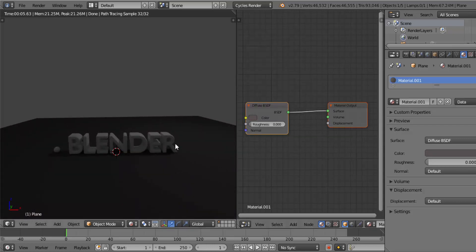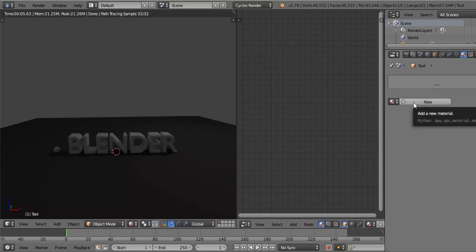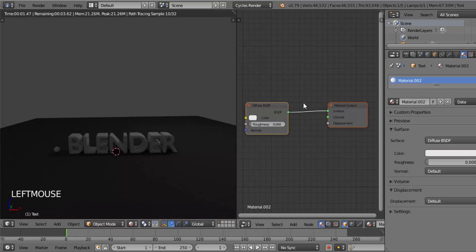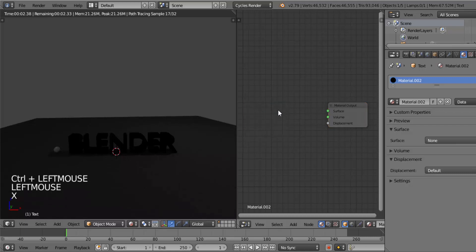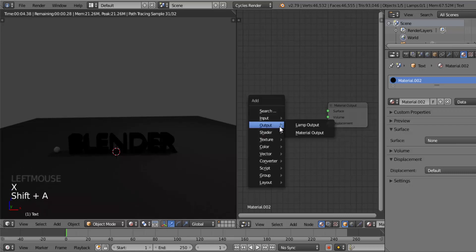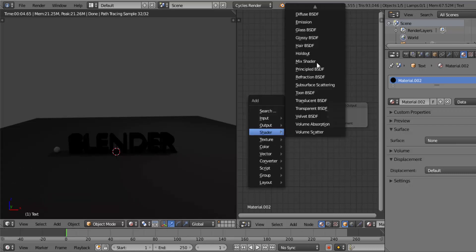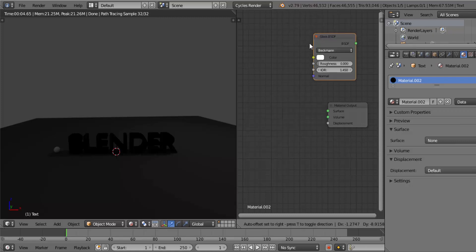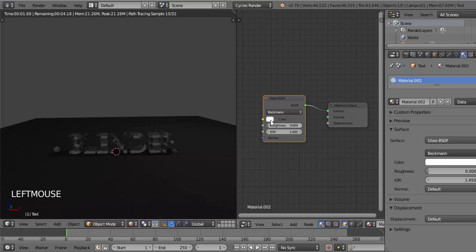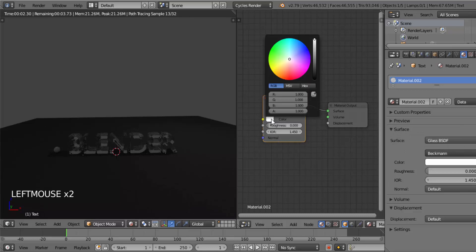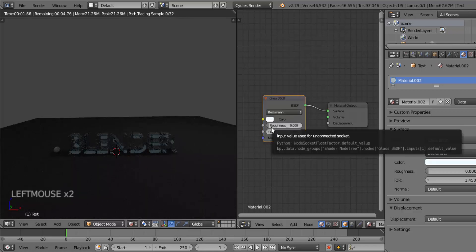Select the text from the left-side screen and add a new material. Delete the Diffuse BSDF shader and add a Glass BSDF shader — press Shift+A, go to Shader, and select Glass BSDF. Connect the BSDF to Surface. You can see the text now has a glassy material. You can also change the color of the glass — I'm going to slightly change it to blue.